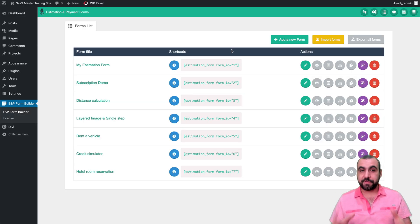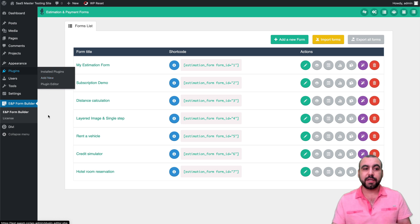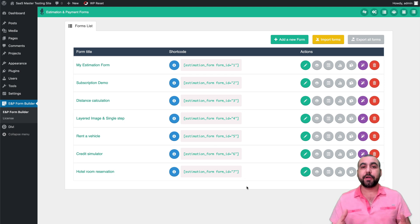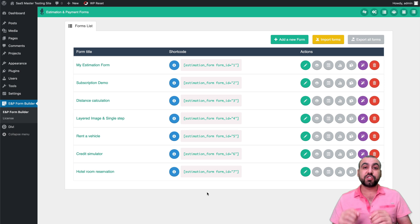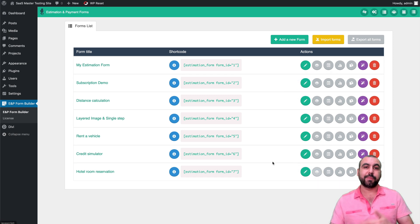Now let's get to the fun part — how to build your estimator forms. First, head over to Plugins, Add New, and install the plugin. Once installed, you'll get a brand new menu called the EMP Form Builder. The cool part is it comes with pre-built templates. If you saw something you liked on the live preview, you can use it right here — there are so many things you can do with it.